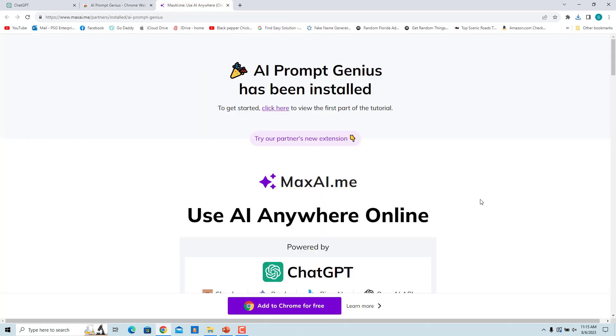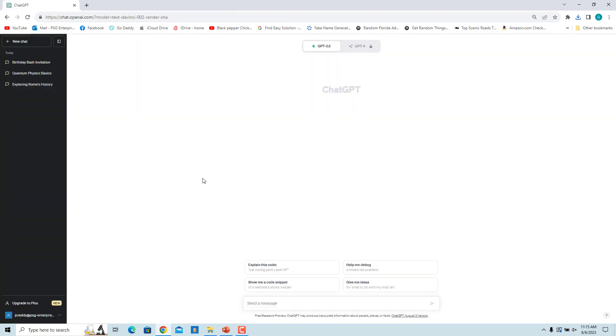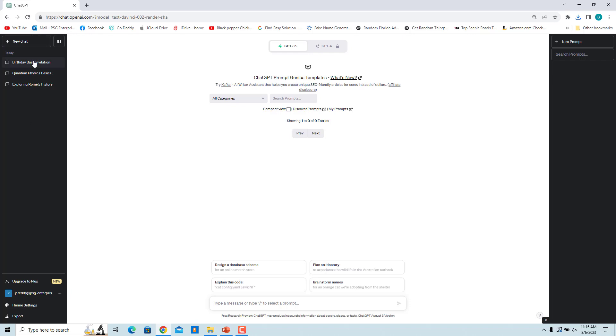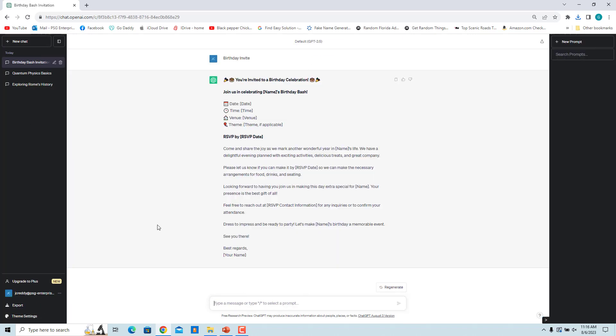Go to ChatGPT and reload the page. You will see a new option Export added in the left pane. Select the conversation you want to download from the sidebar or start a new one.